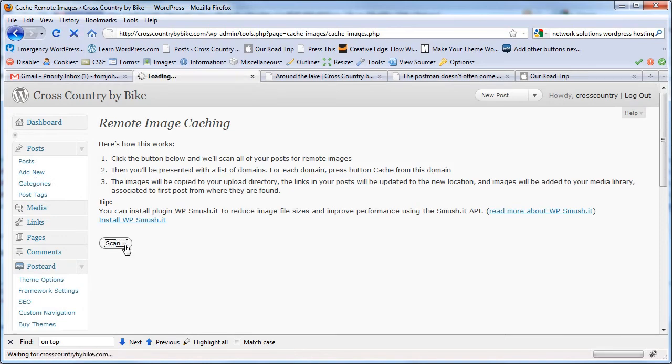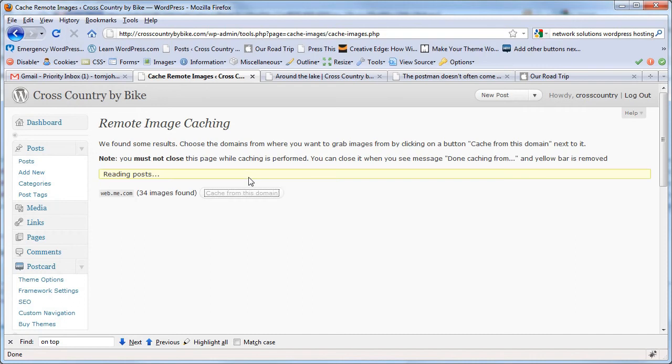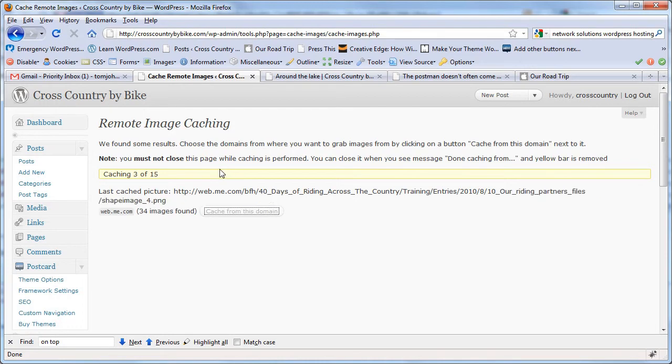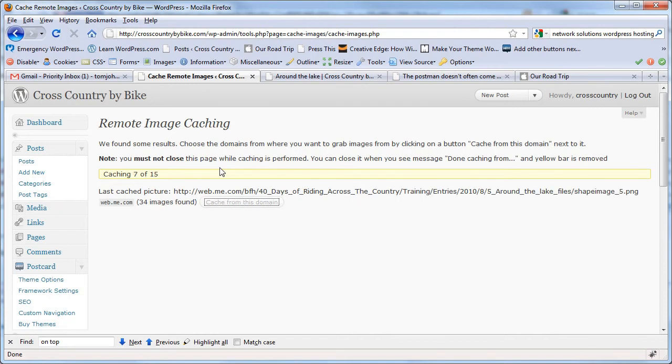It looks at your posts for all the hot image links - 34 images found. I'm just going to hit Cache from this domain and let it do its magic. It's actually pulling all those images right into WordPress, into the WP-Content Uploads 2010 folder of some kind.